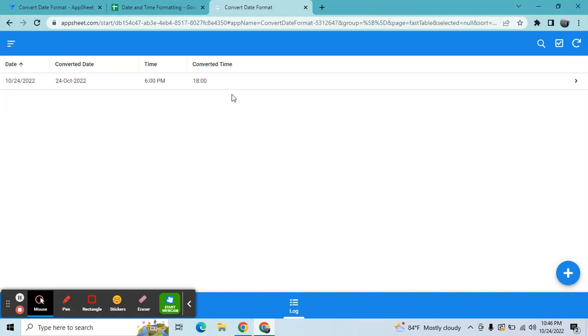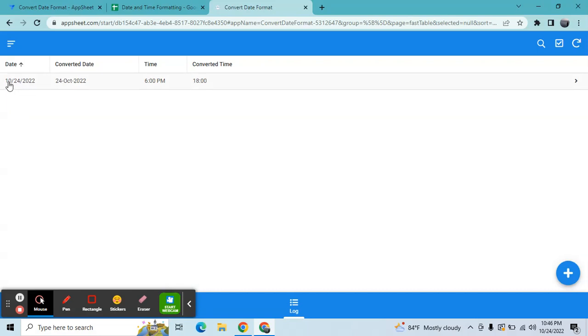Normally, if you're not using the long date format in AppSheet and you're using United States local settings, the date is formatted like this. So this is the month, the day, and then the year.